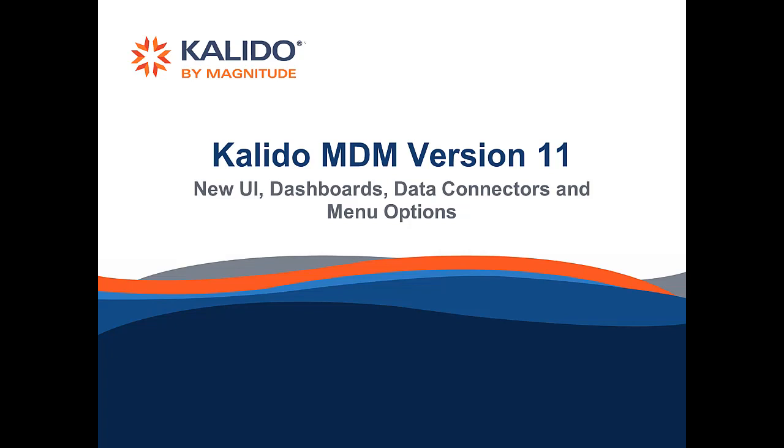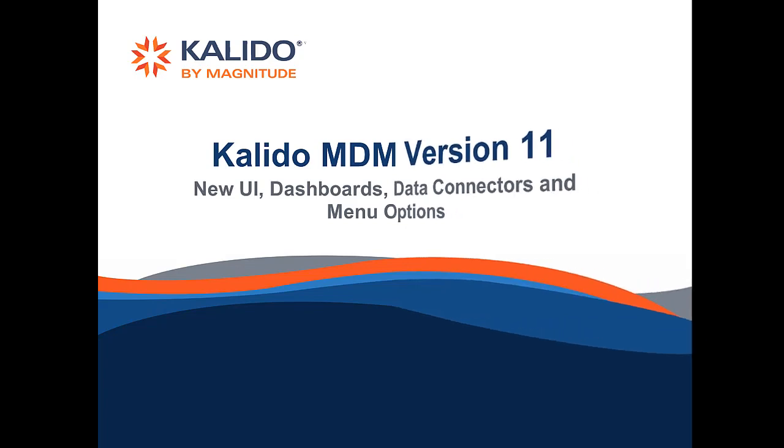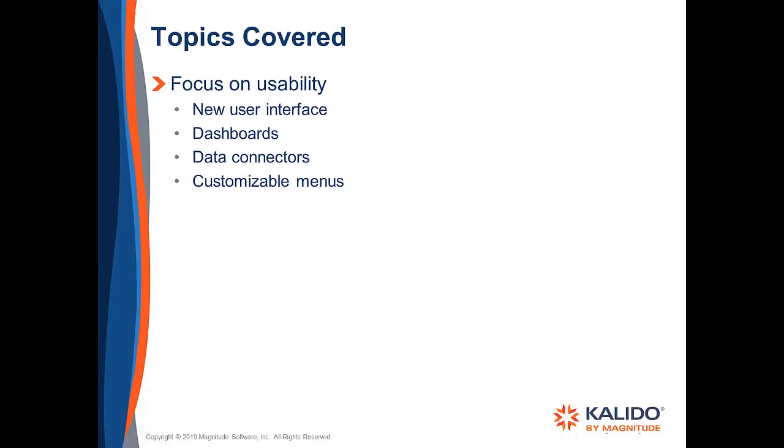Hello. This video talks about the latest features and developments in Kalido MDM version 11. The focus of this release is usability, and we concentrated on four areas.